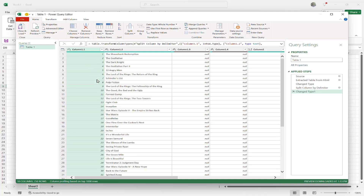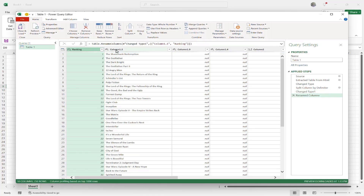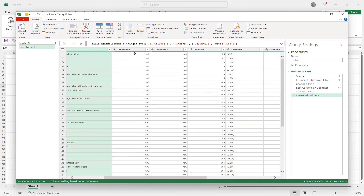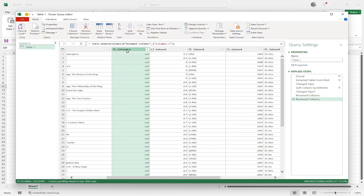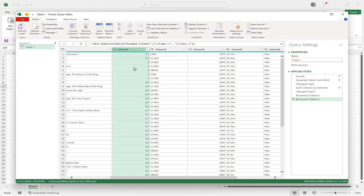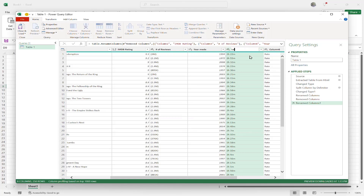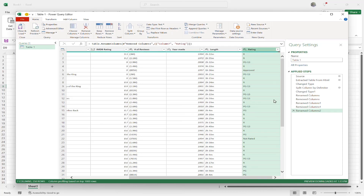Now I'll rename the columns. I double-click Column 1.1 and type Ranking, then rename the next one Movie Name. For the other columns that brought in null or unnecessary data, I right-click and choose Remove. I then rename the IMDB rating column, and also the number of reviews, the year made, and the length columns accordingly, removing any I don't need.